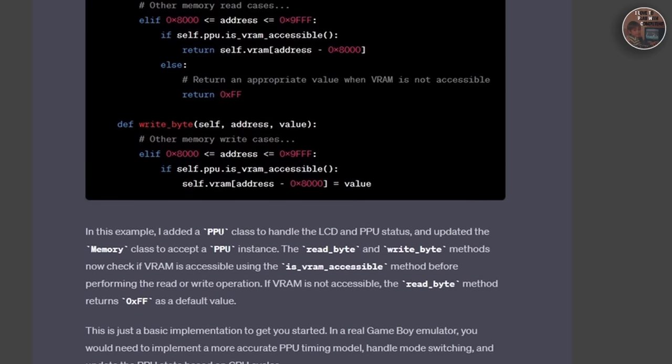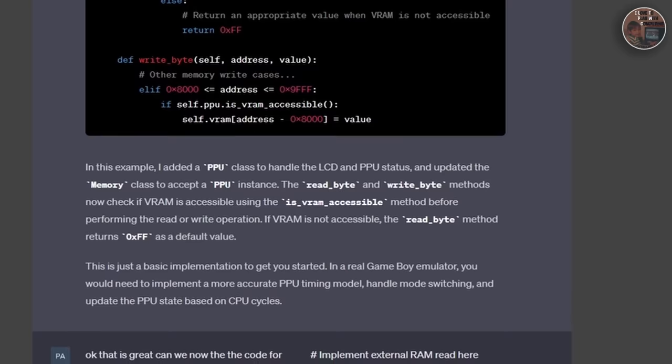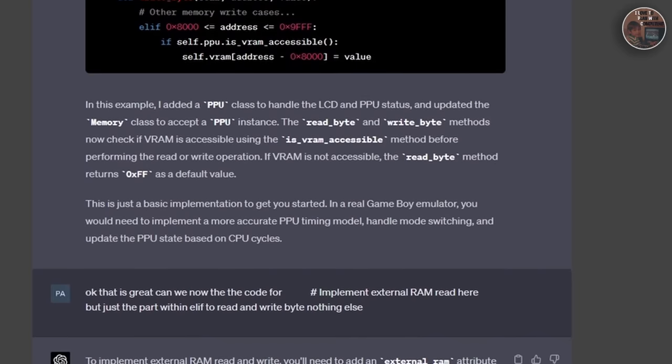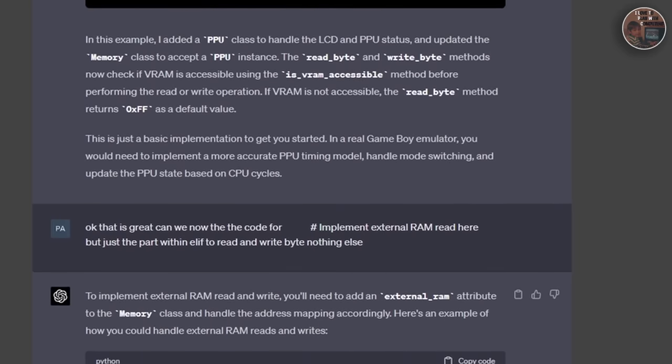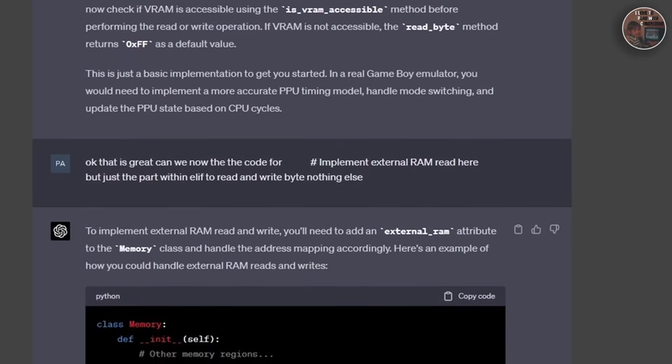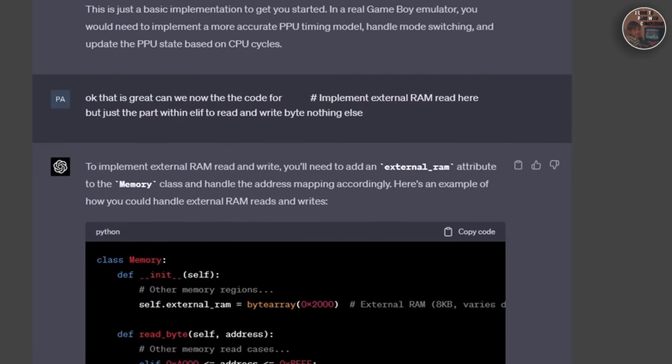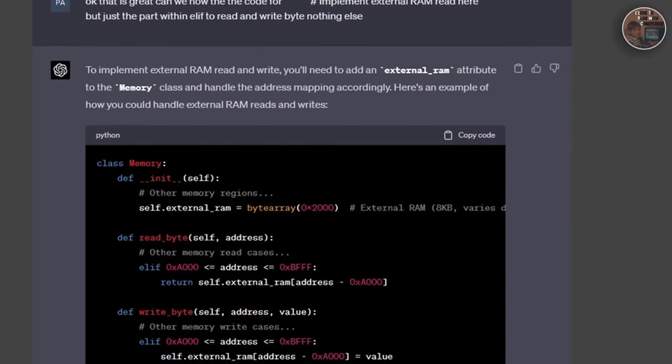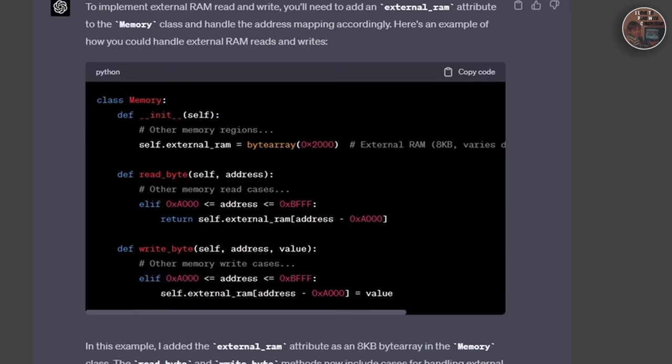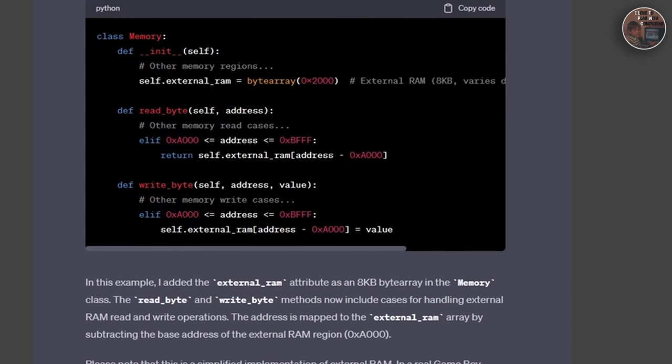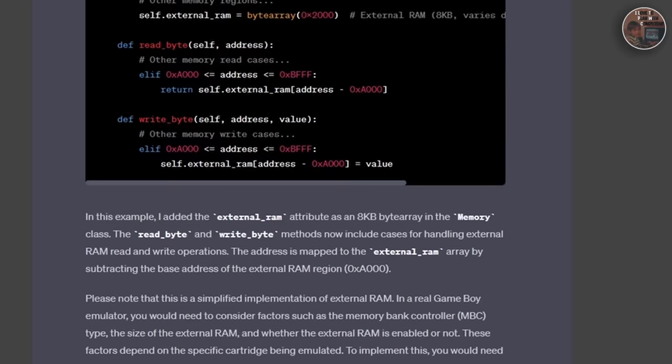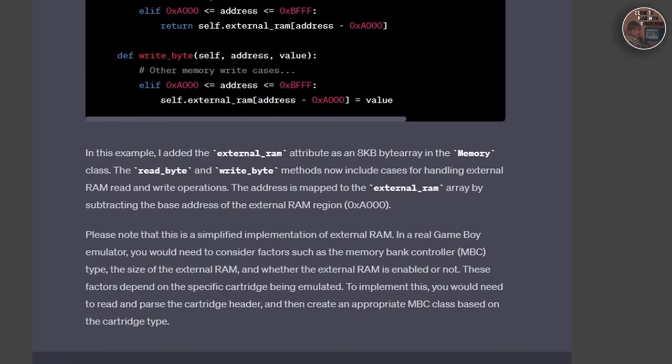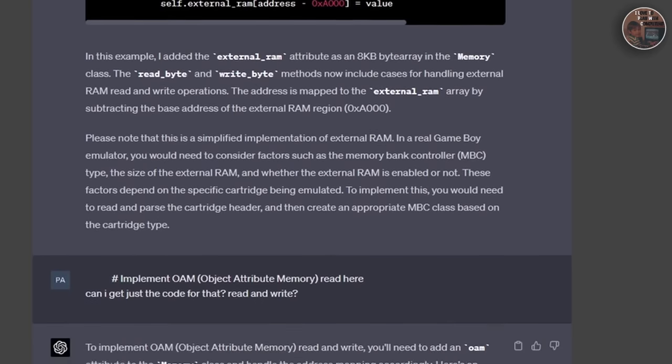On the last mile to see something on the screen, we delved into the fascinating world of the Game Boy's Picture Processing Unit, an essential component responsible for rendering graphics on the screen. The PPU is a complex piece of hardware, and understanding its inner workings is crucial for emulating the Game Boy's visuals accurately.